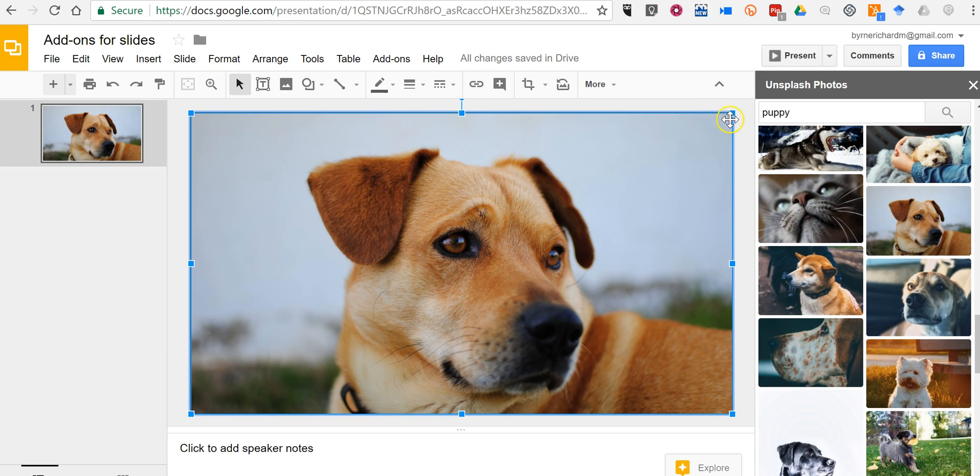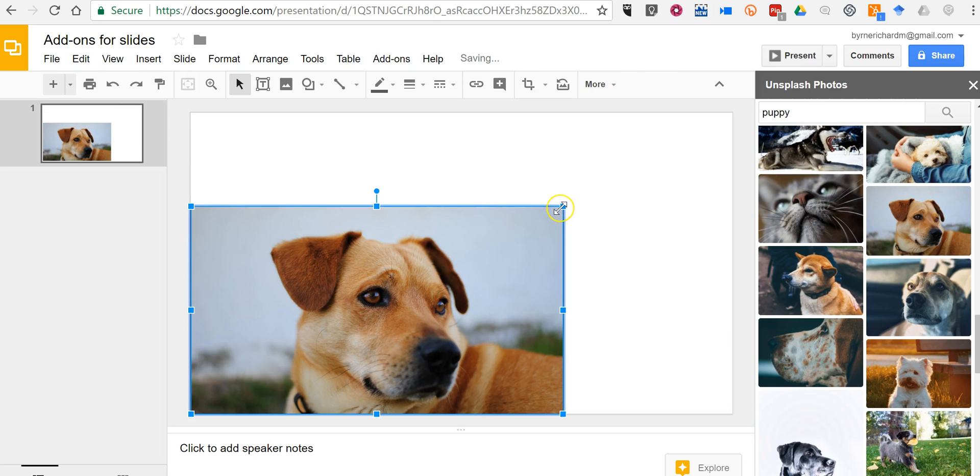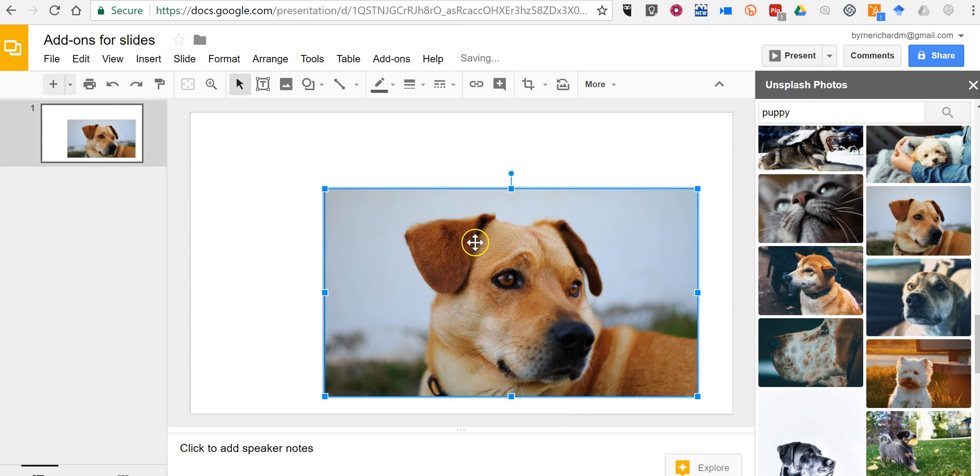And you'll see in this case, it's automatically sized to full screen, but you can click and drag and reposition.